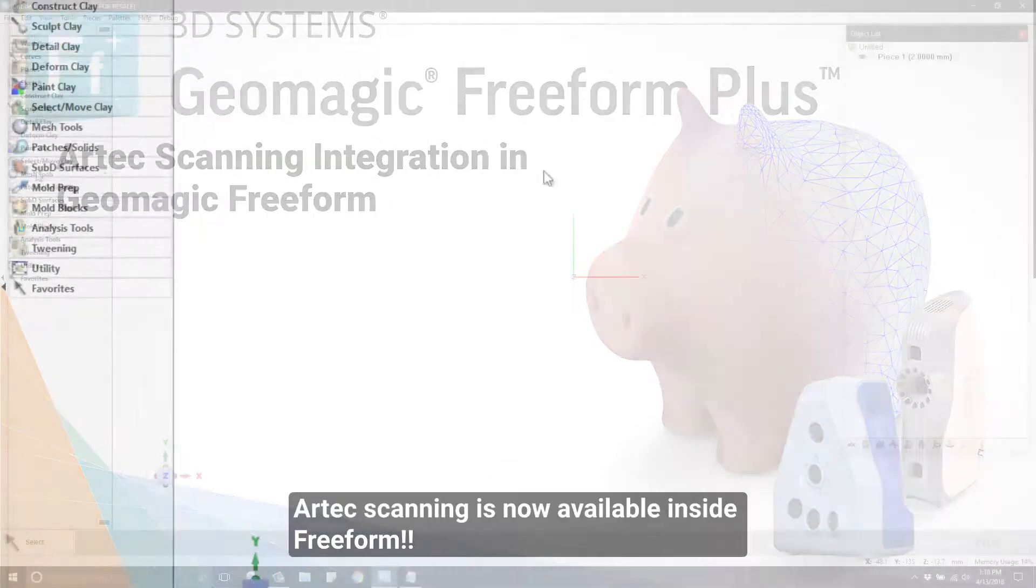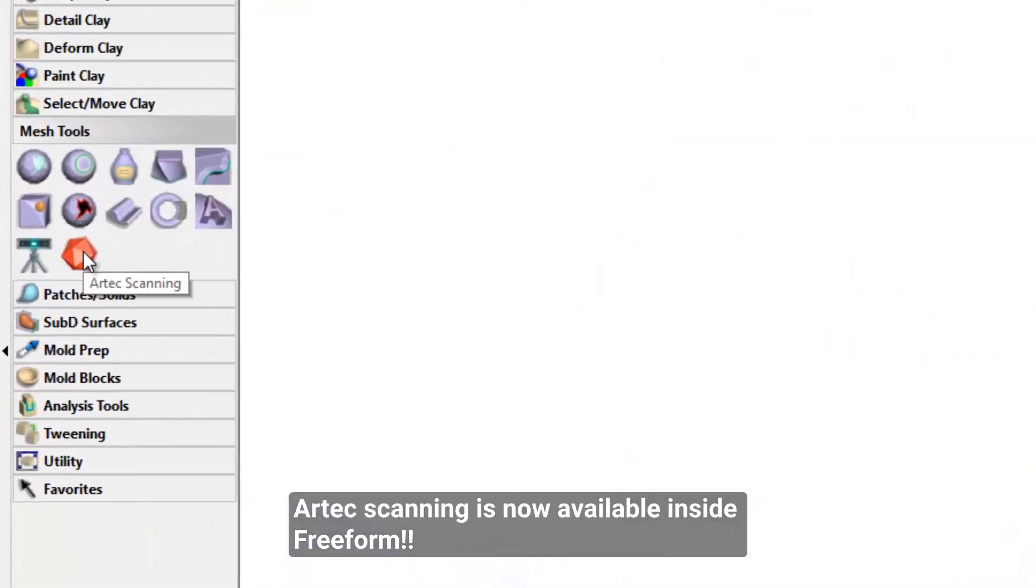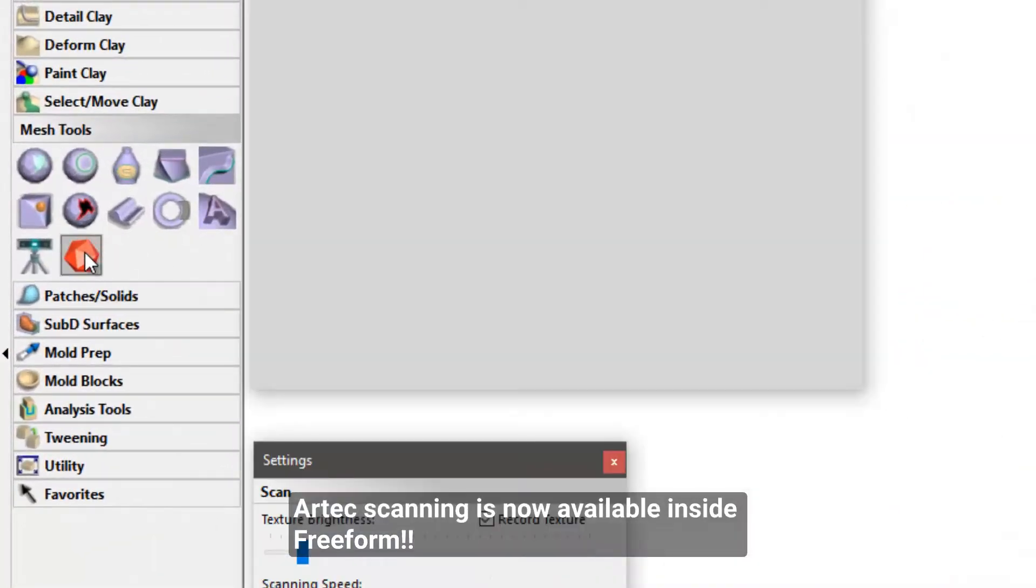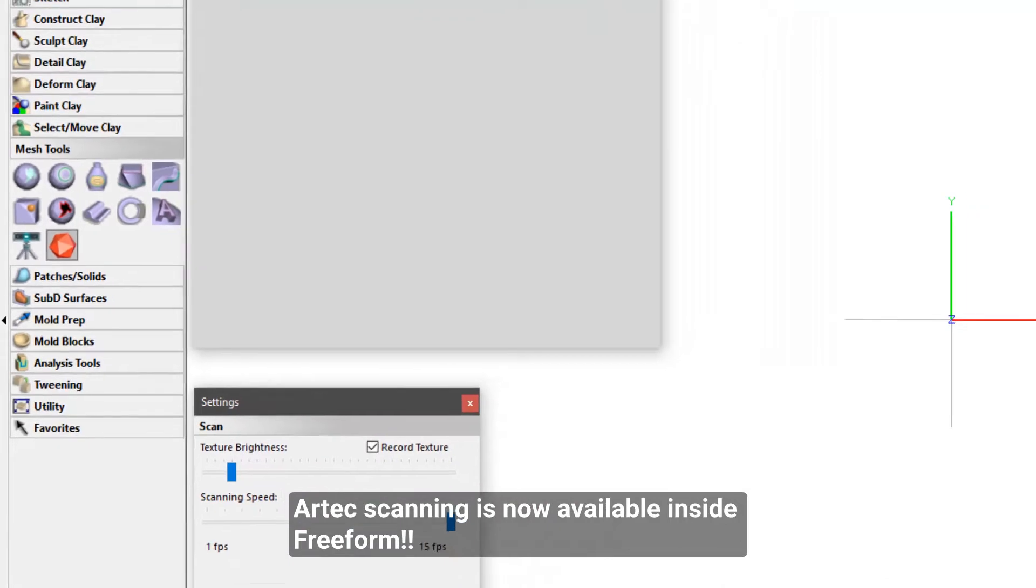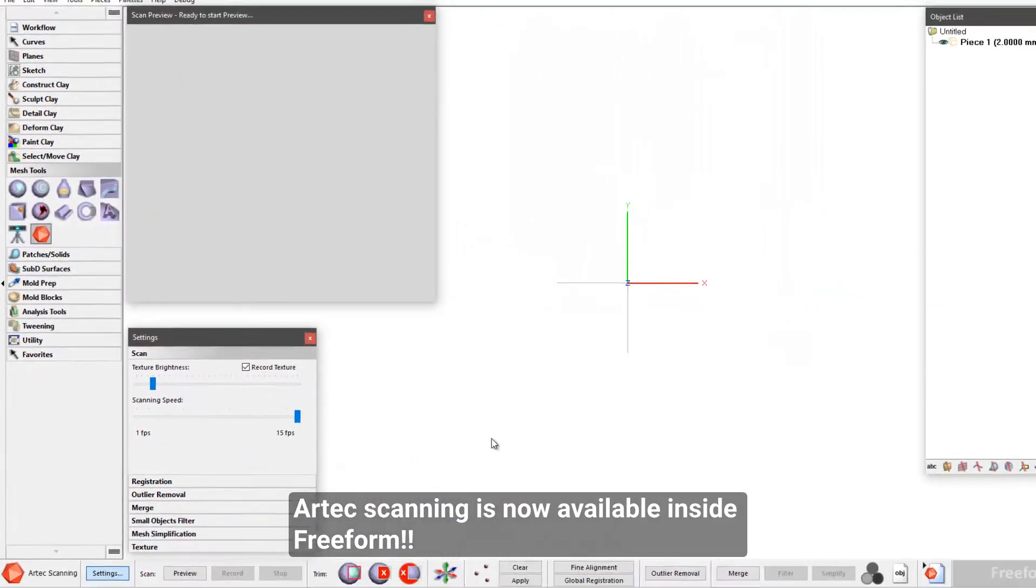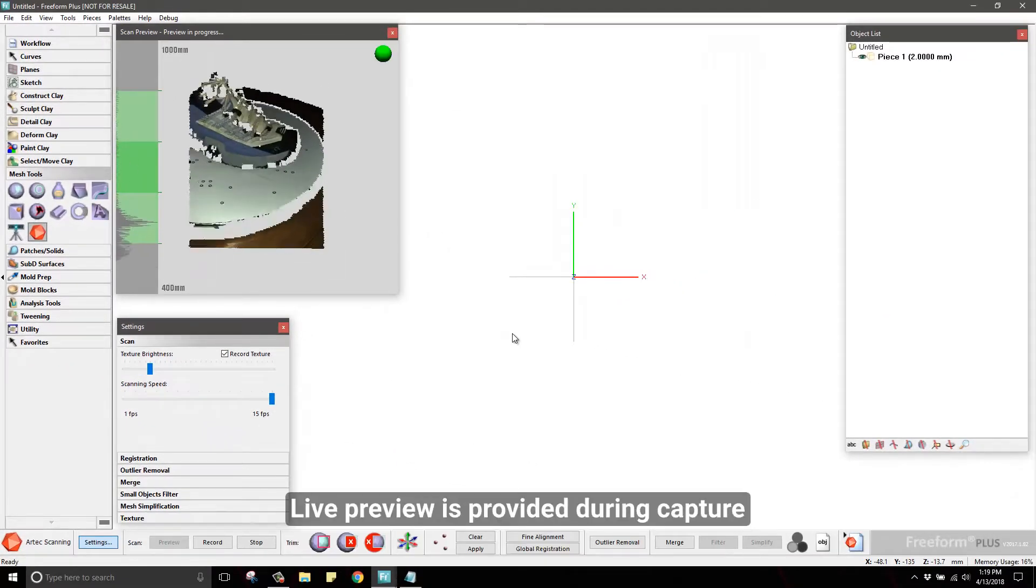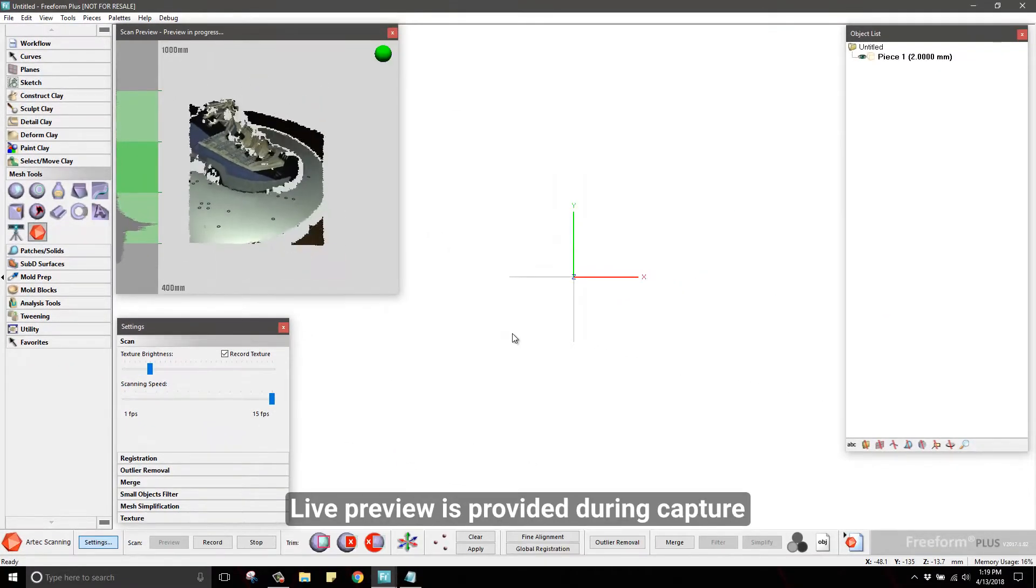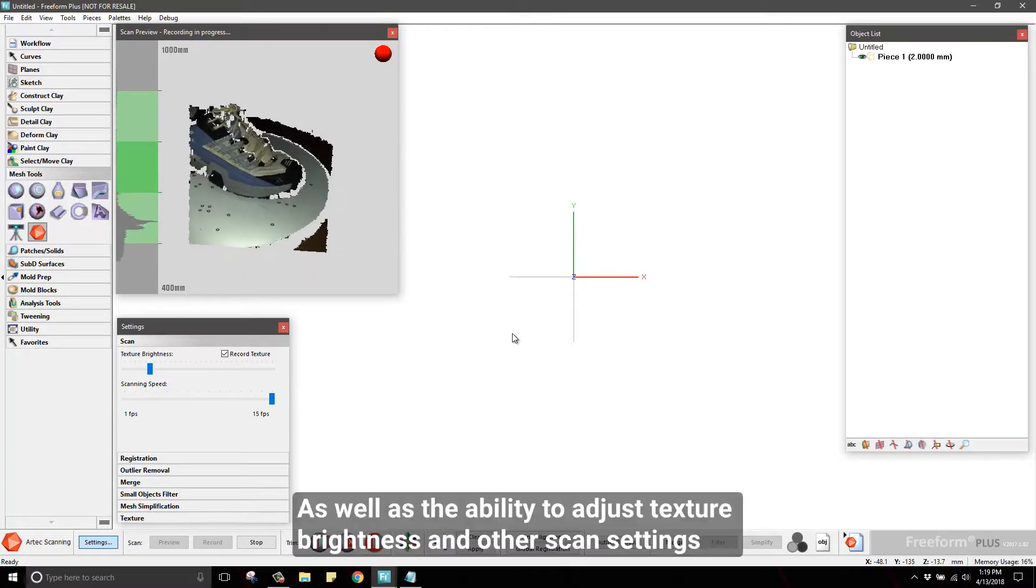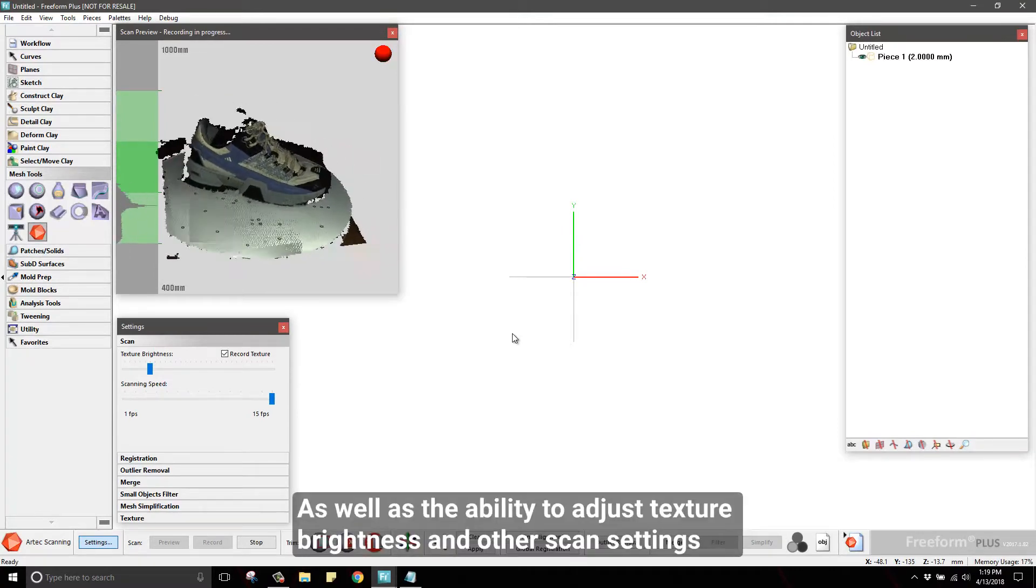Hi. Welcome to this Freeform demonstration video showing the new Artex scanning integration. As you can see, we are scanning directly into the Freeform interface and have a live preview of what will be captured.